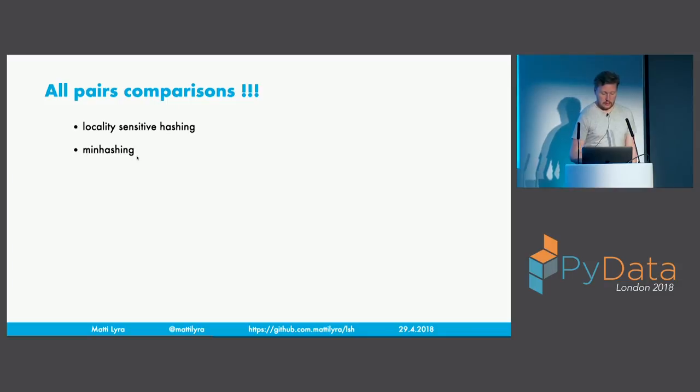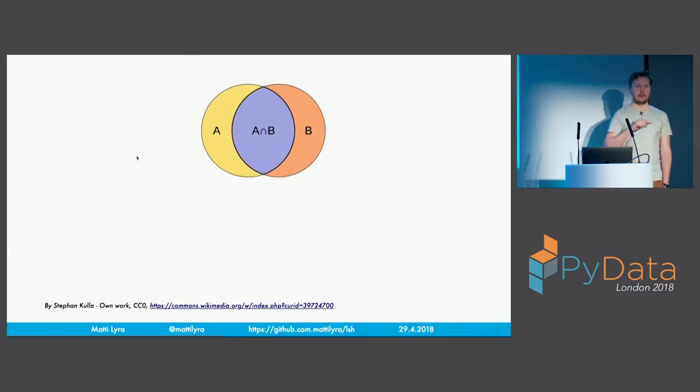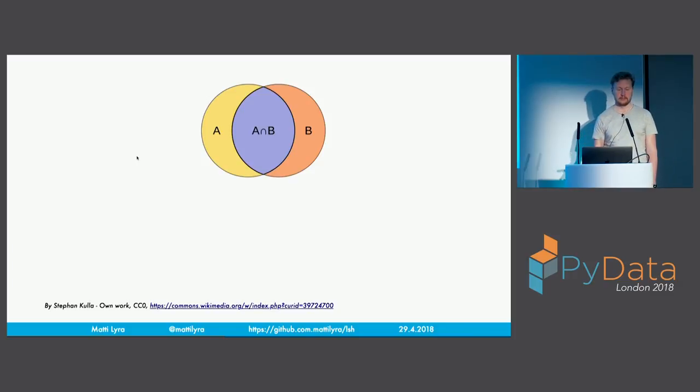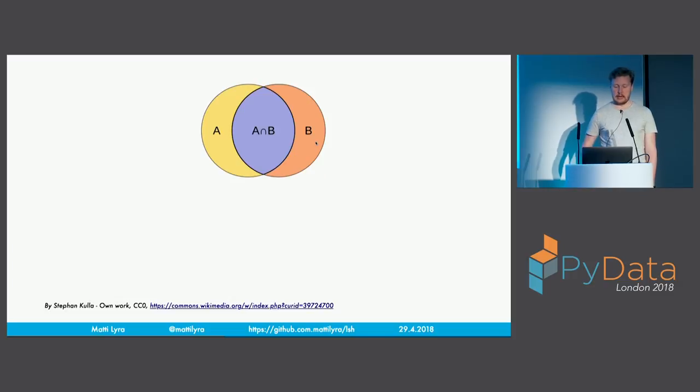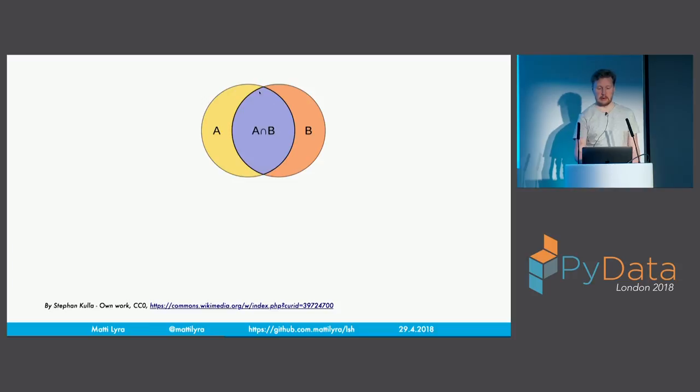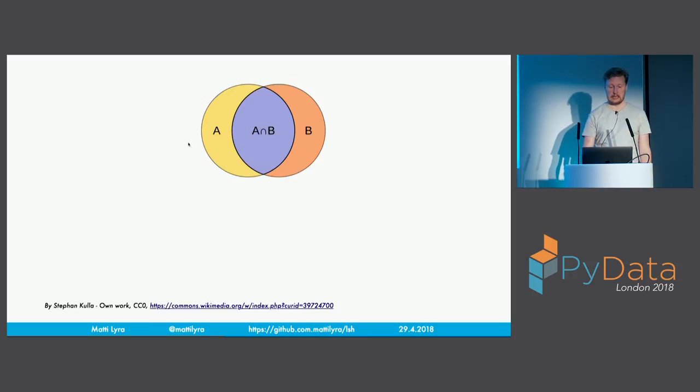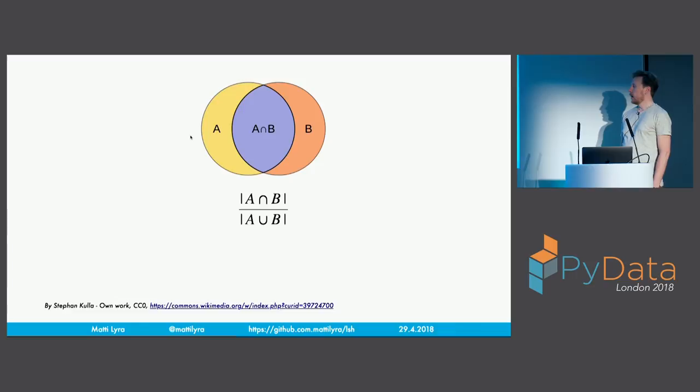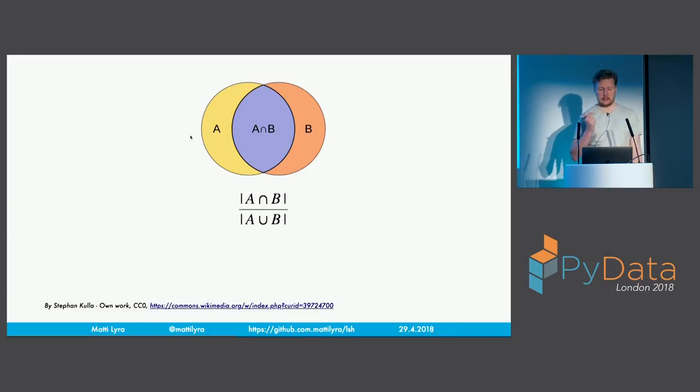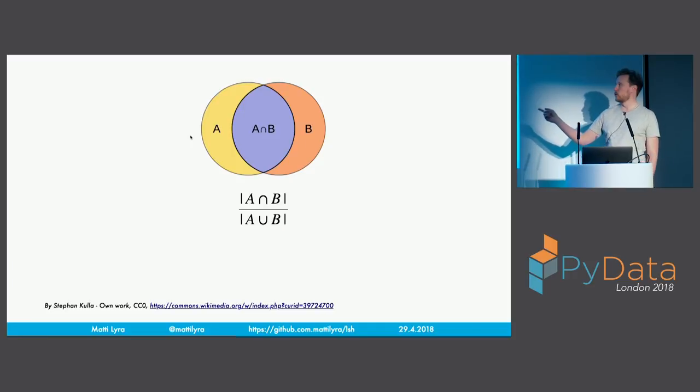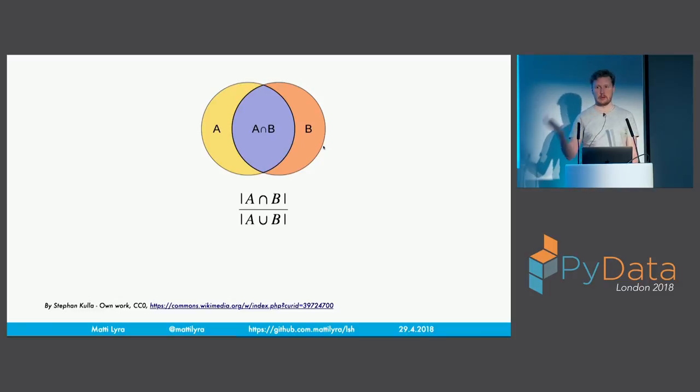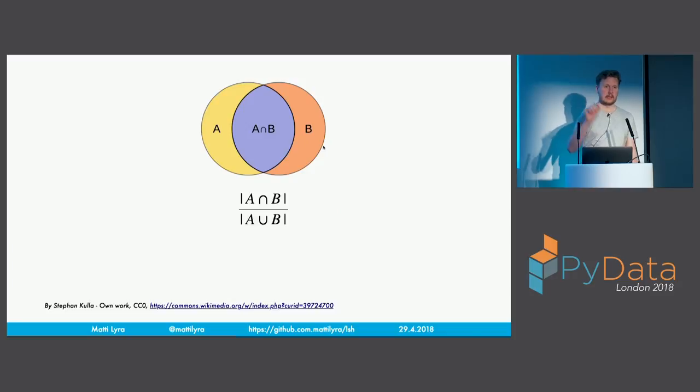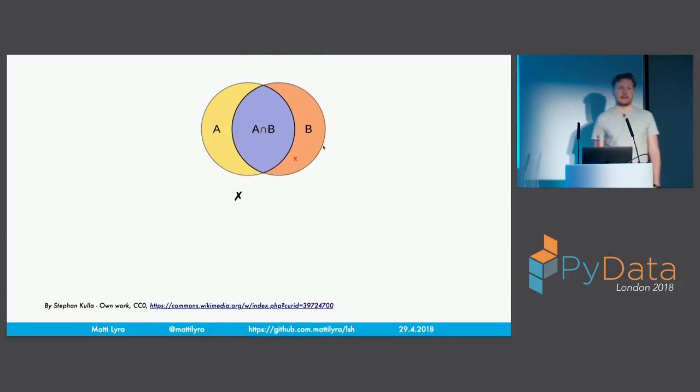But in order to sort of think about how to get that done, we need to go back and think about what is it that Jaccard similarity actually is. What is it that we're trying to model. And this is the usual sort of representation of Jaccard similarity. So we have two sets A and B. And then we have the area where those two sets overlap. It's a set of elements that those two sets have in common. And Jaccard similarity is just the ratio between the purple area and then the combined area of the two. Or if you are mathematically inclined, that.